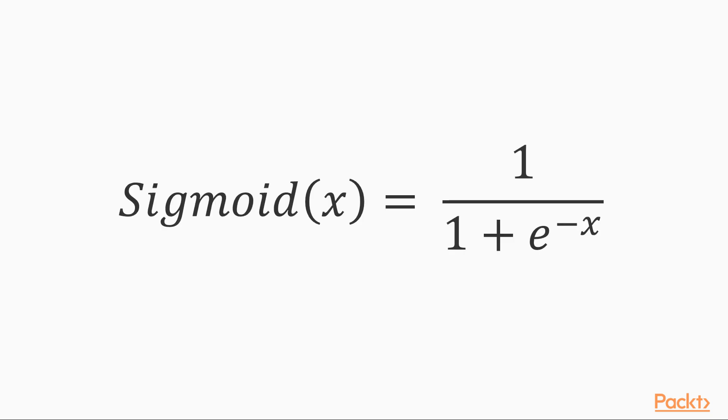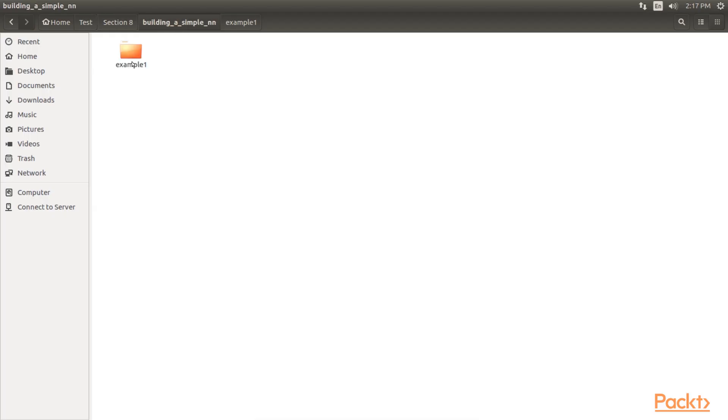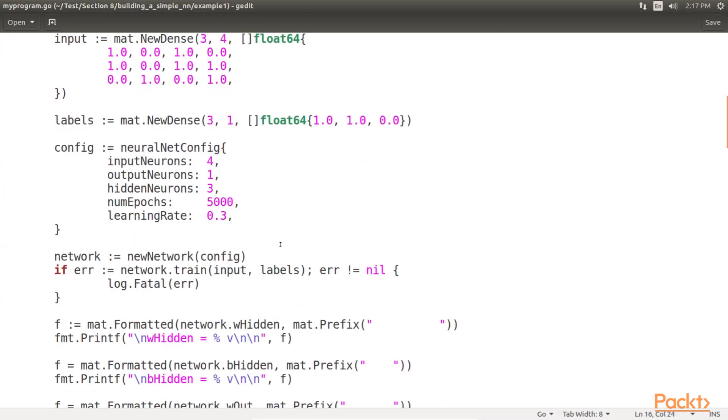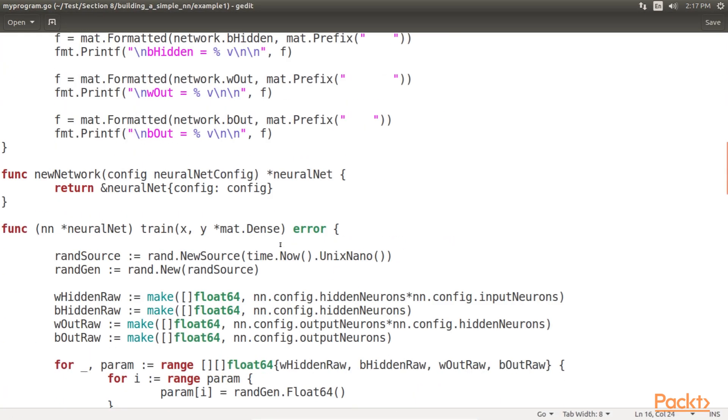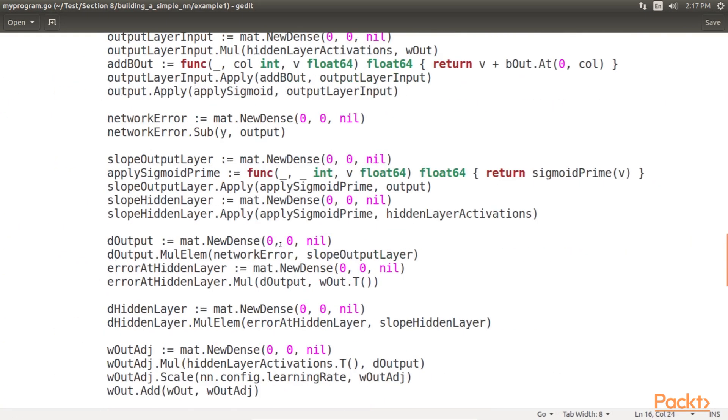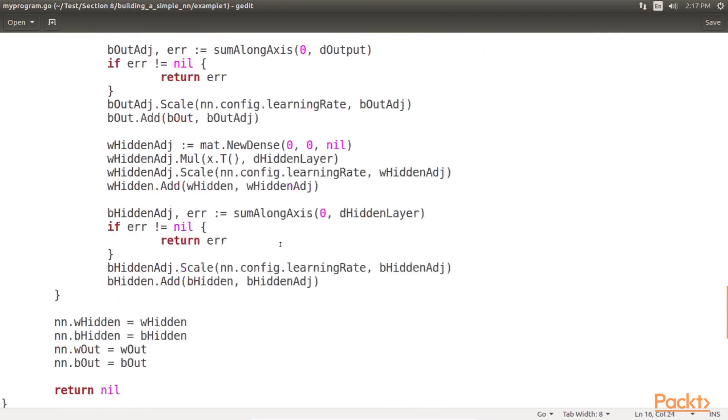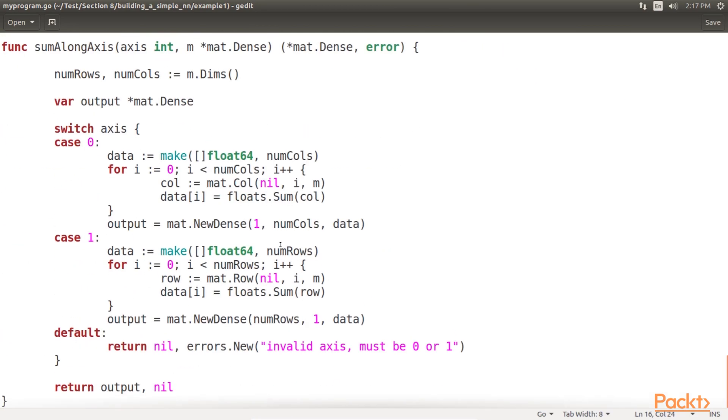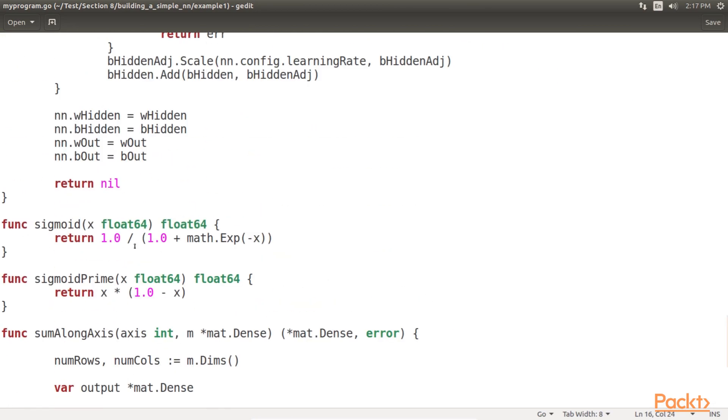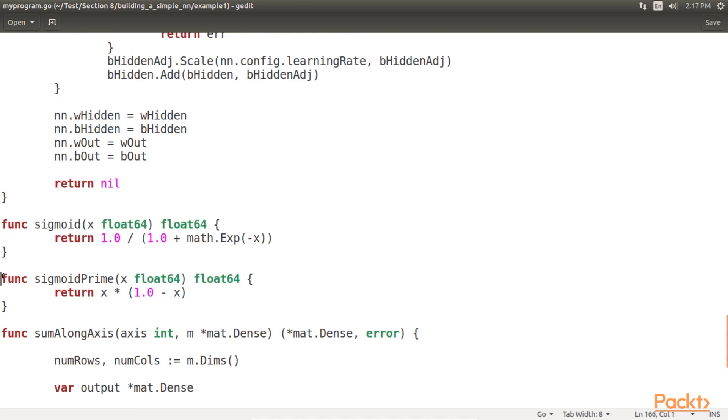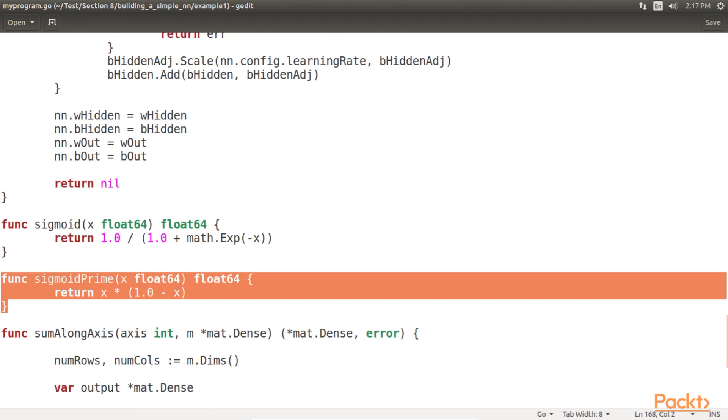Let's go ahead and define our activation function in Go along with its derivative. Here we open our code. The sigmoid present here implements the sigmoid function for use in activation functions, and sigmoid prime implements the derivative of the sigmoid function for backpropagation.